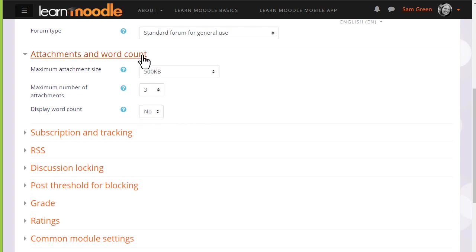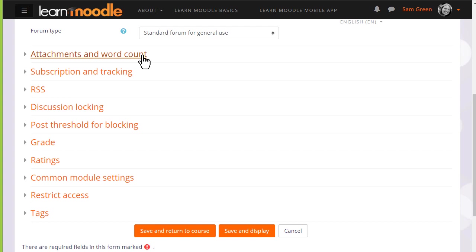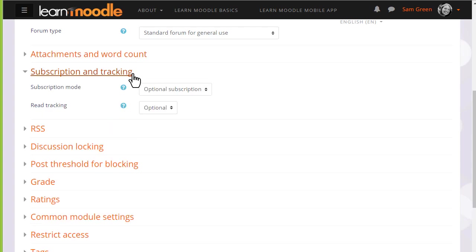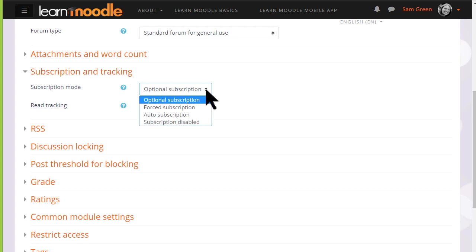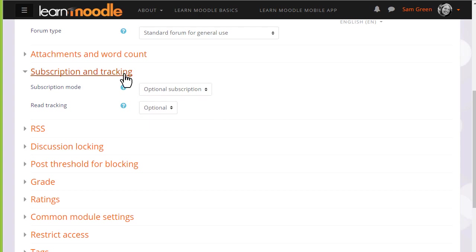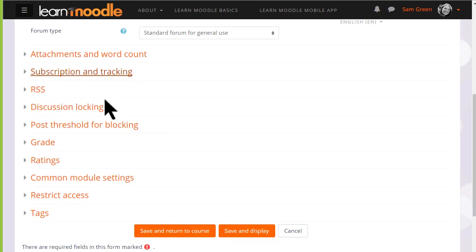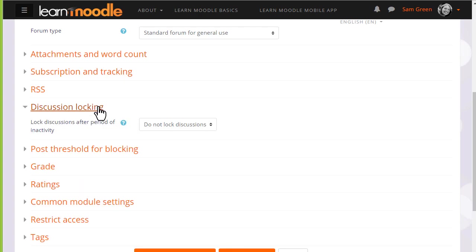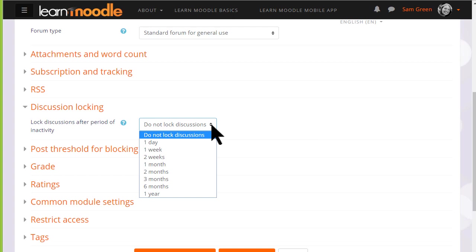Another important element is subscription. Do you want your learners to be automatically subscribed to the forum to automatically receive notification of replies or do you want them to be able to choose? Discussion locking allows you to close a forum if no one has replied after a certain time.